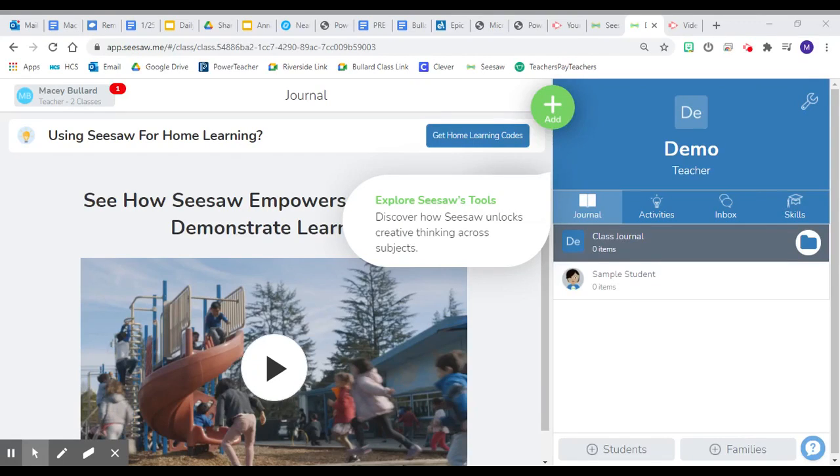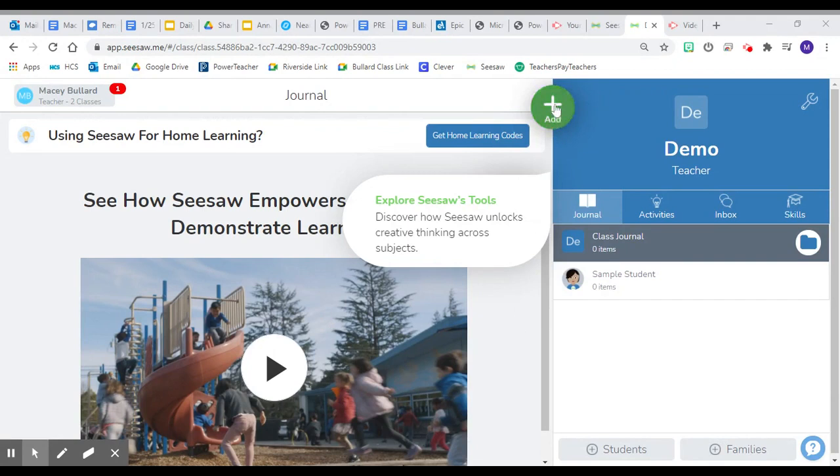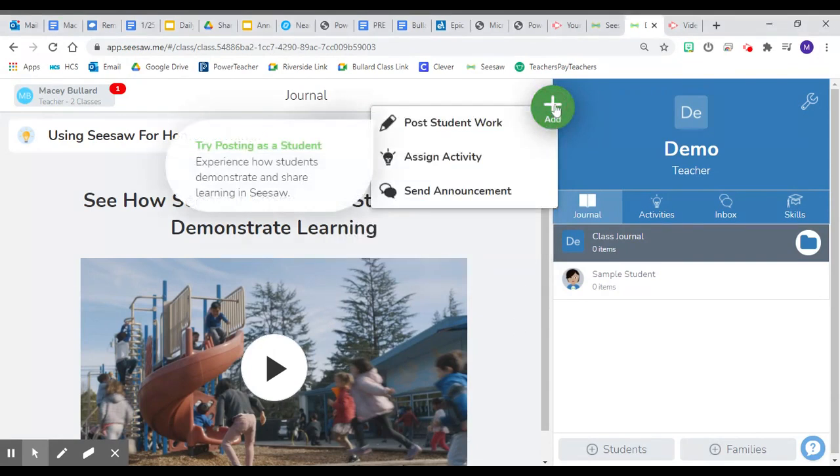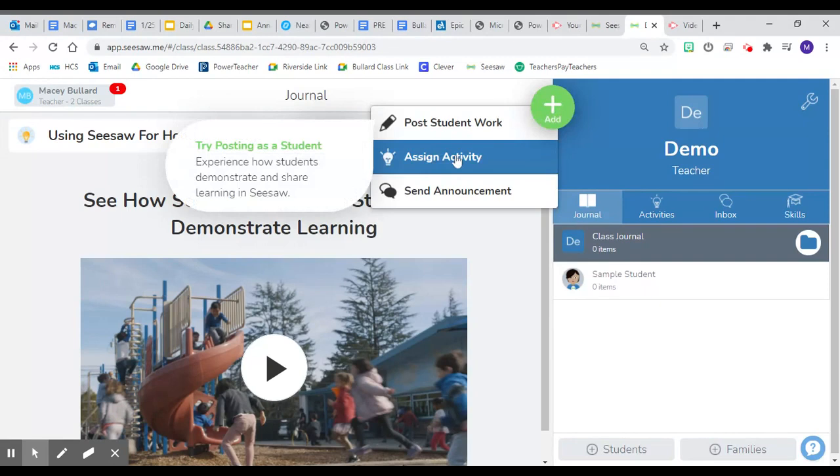The first feature of Seesaw that we want to share with you is how to create a new activity. To create a new activity, you're going to click the green plus and you will click assign activity.